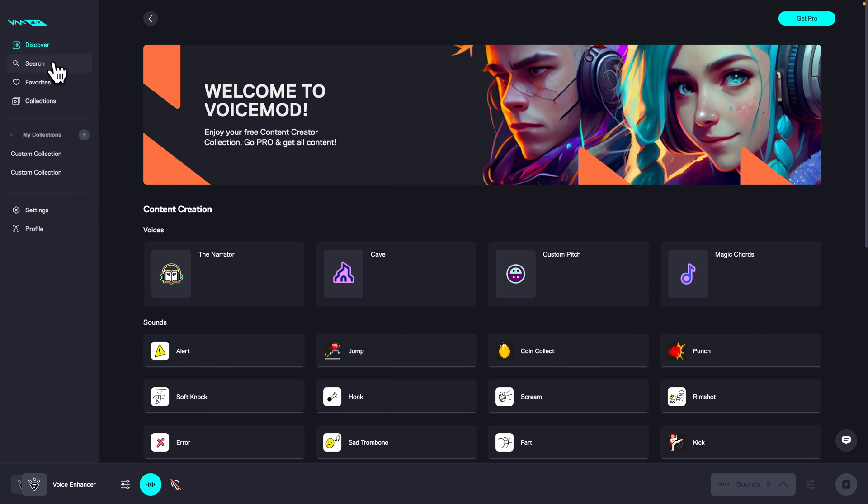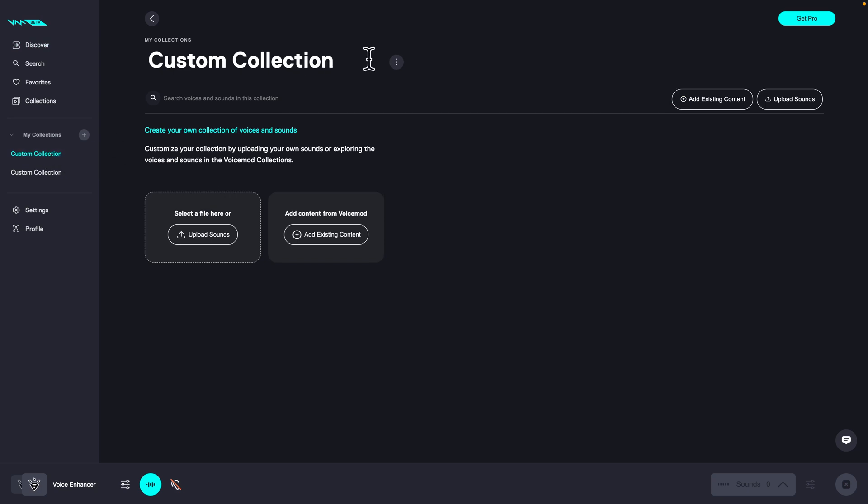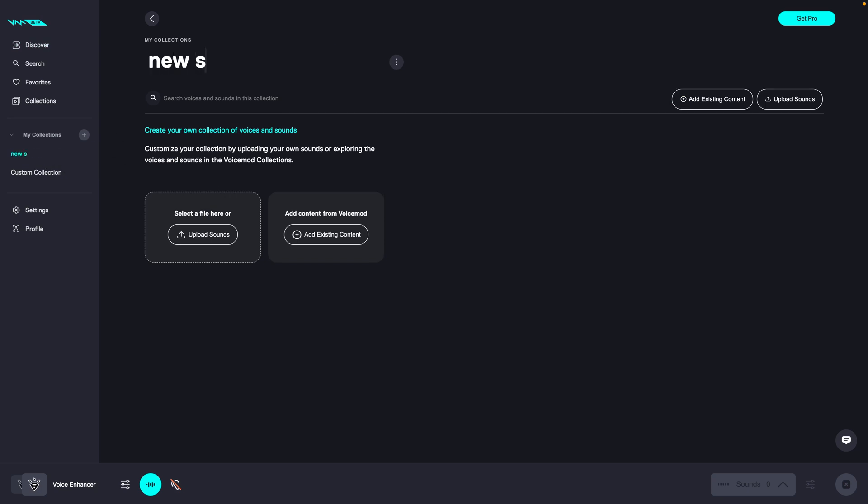So first thing you need to do in order to upload your own sounds is go over to your collection. So let's say I will go to my custom collection. I can rename it by typing new sounds and then